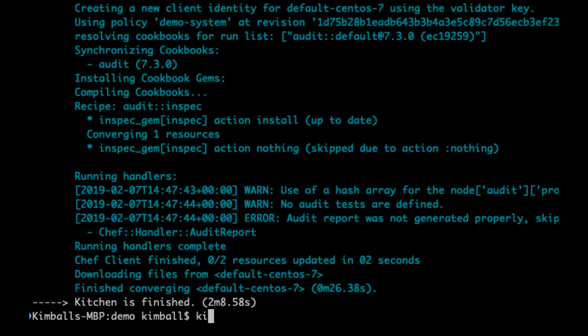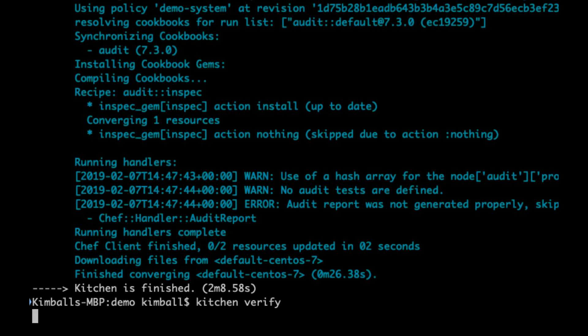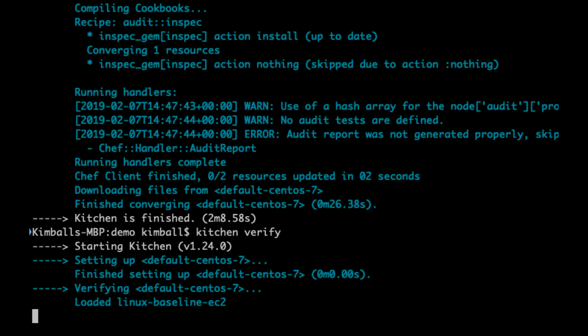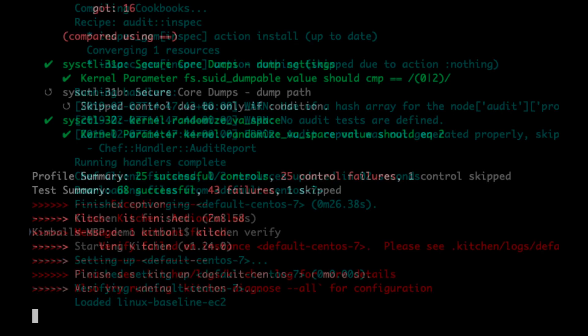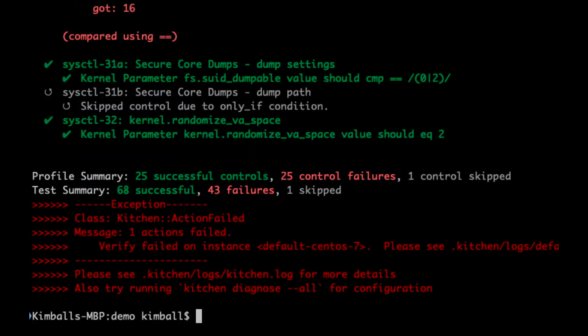By running Kitchen Verify we see inspect taking the compliance profile from the automate server and transferring it to our test instance and running. We see that the tests are performed on the test instance and failing in the same manner as we saw on automate.